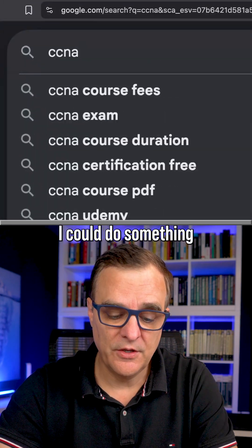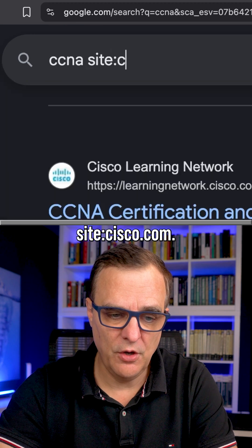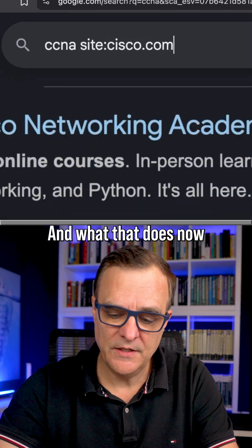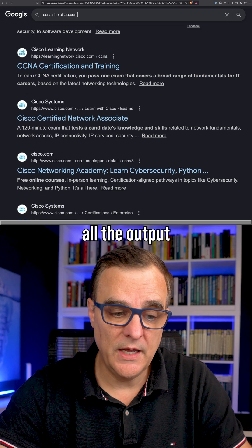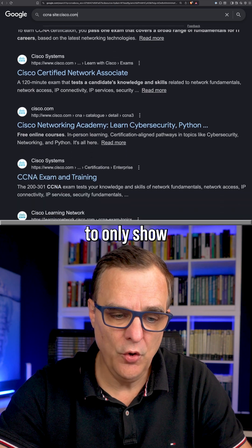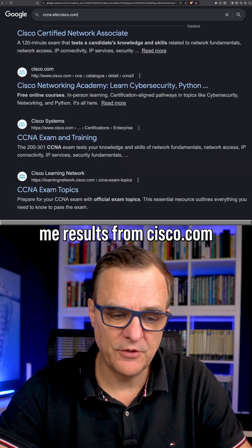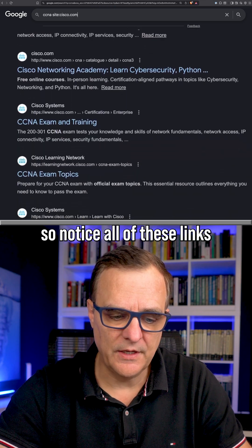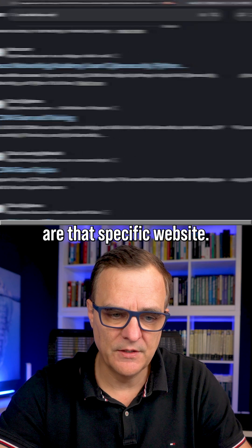But notice I could do something like adding 'site:cisco.com' to the search, and what that does is filter all the output to only show results from cisco.com. Notice all of these links are from that specific website.